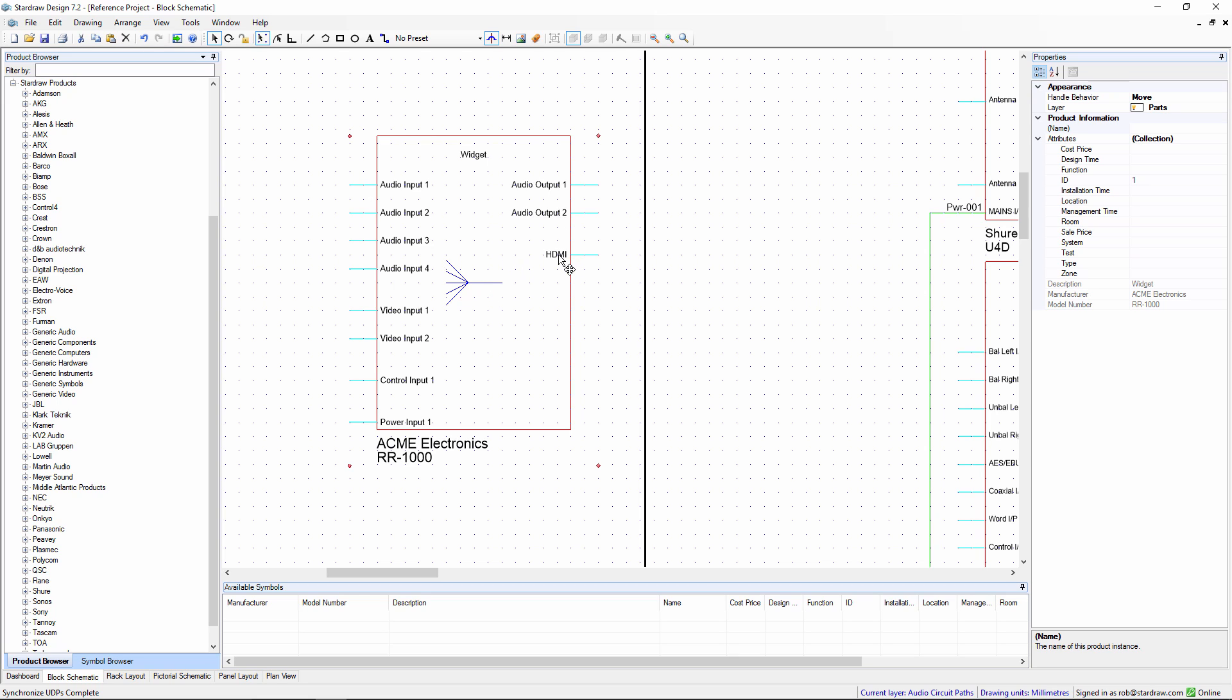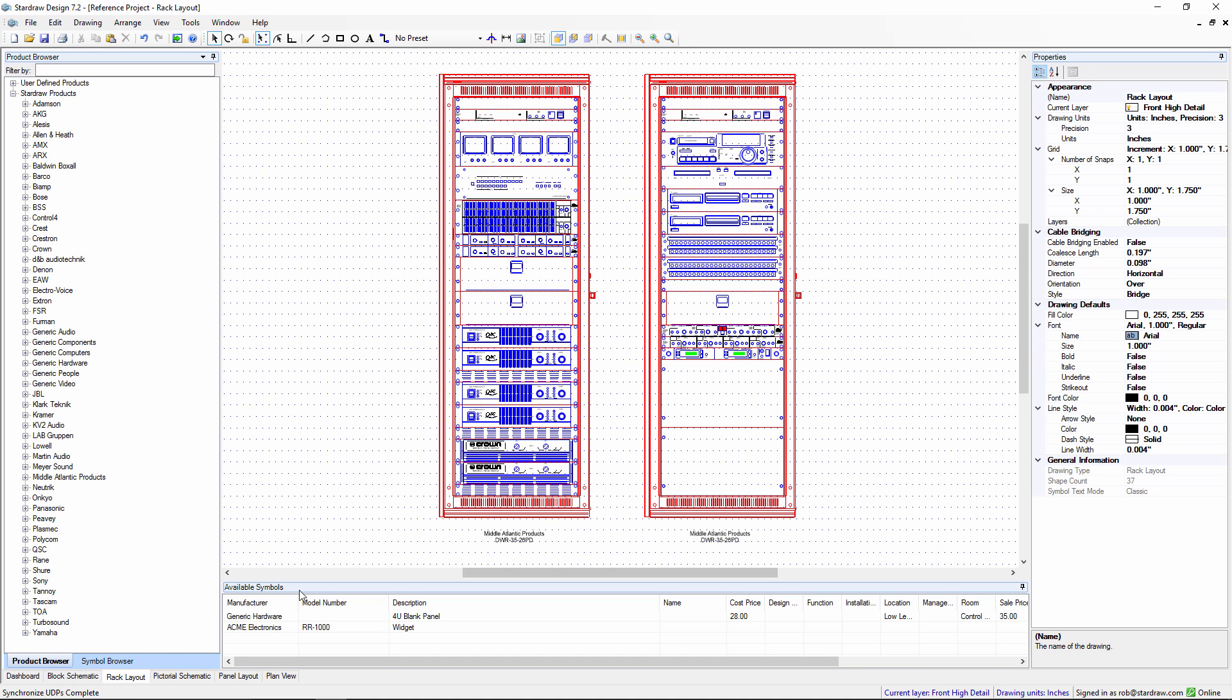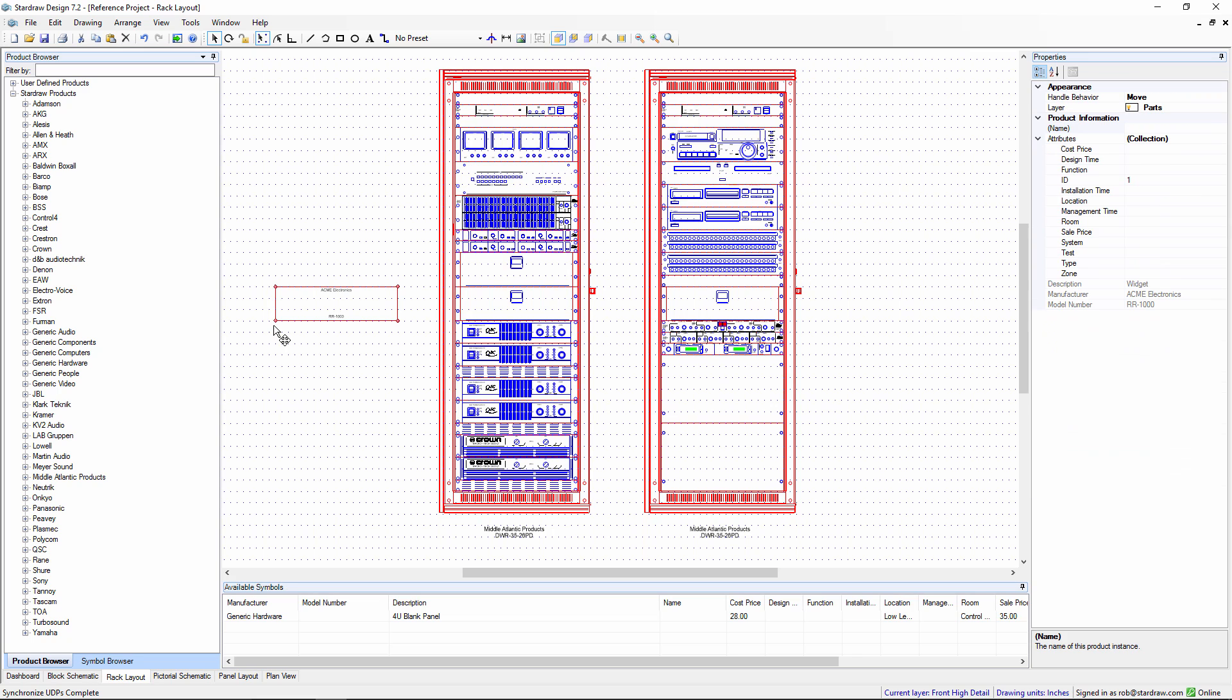And if we go to another drawing type like a rack layout we'll see that the basic rack layout symbol is also available for my newly created user defined product.